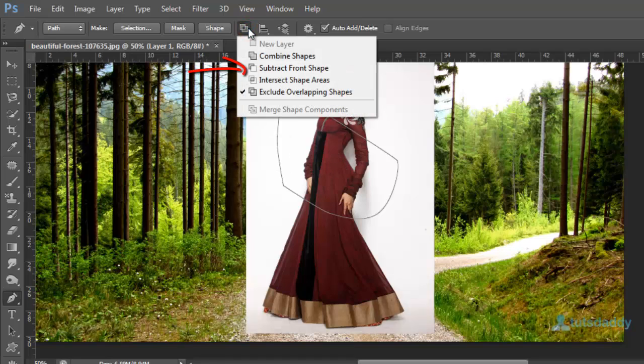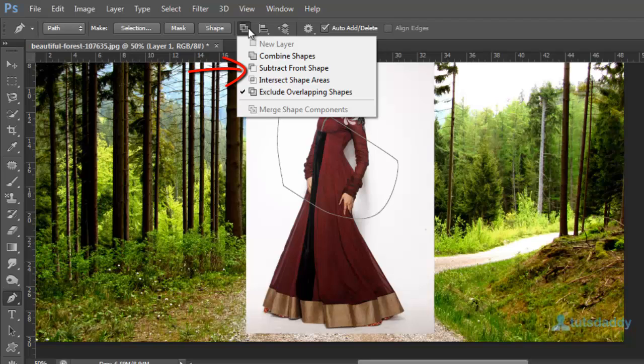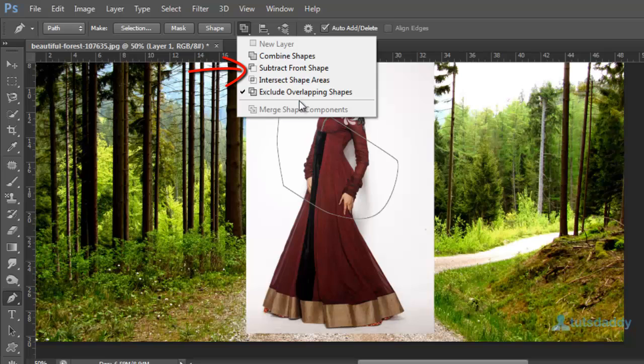To display the five types of path options. New path, new layer or combine shapes, combine selected paths, subtract from front shape, and intersect shape areas, and exclude overlapping shapes on property bar.